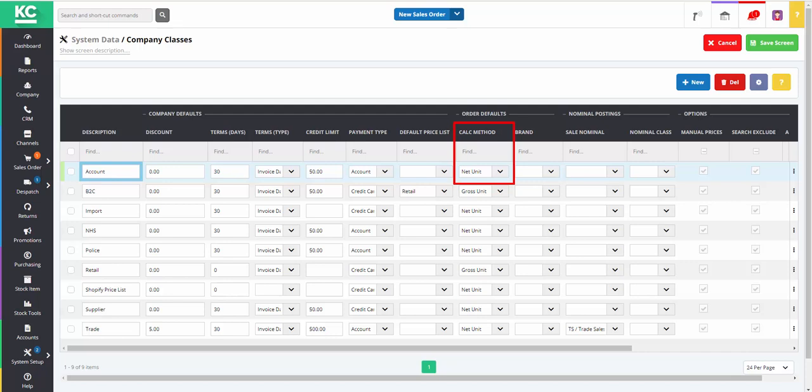For example, net for B2B or gross unit B2C. You can set up a brand that will be used as the default for the company class.